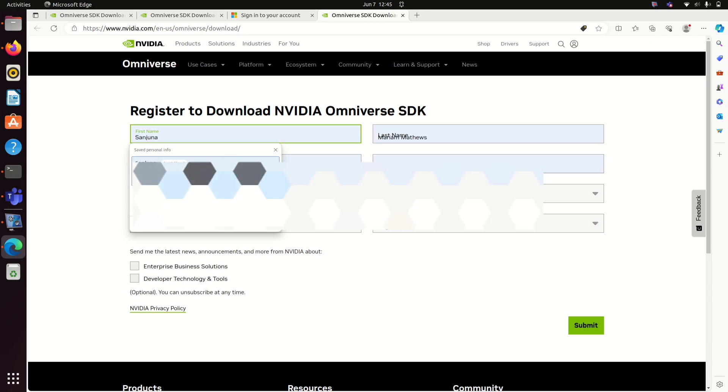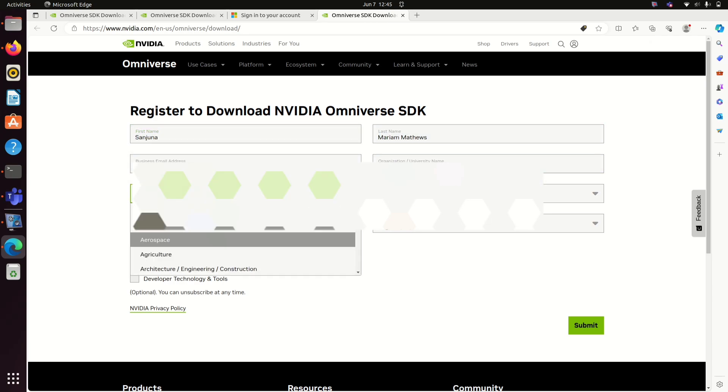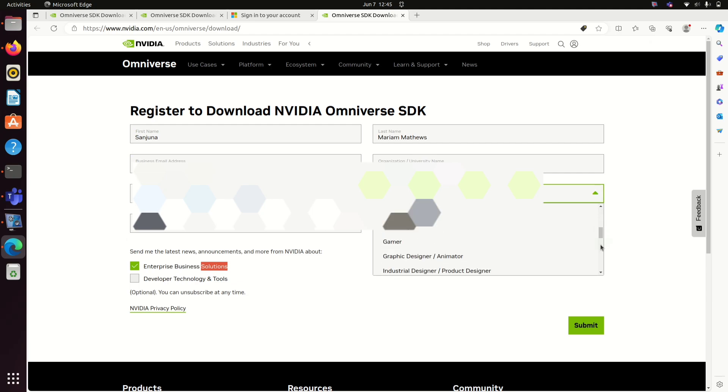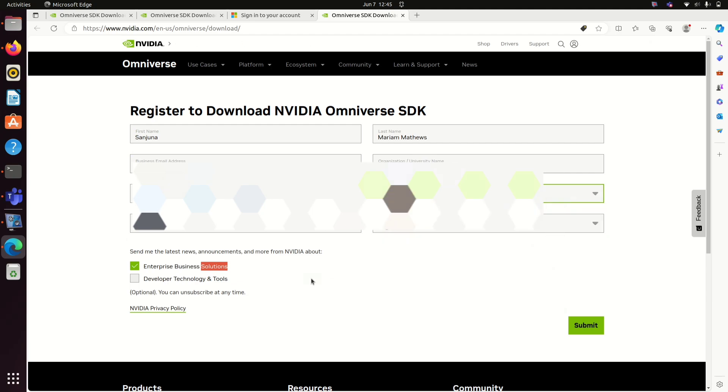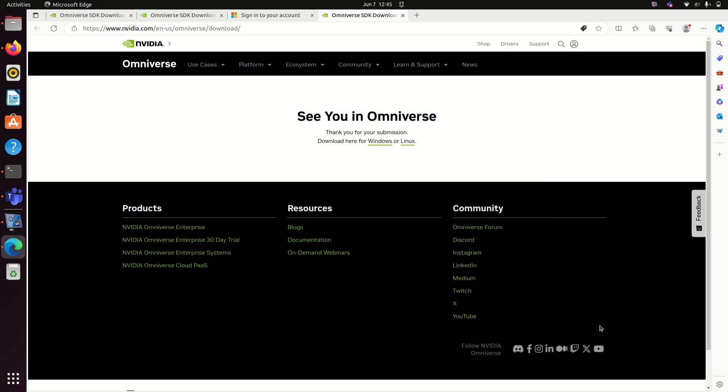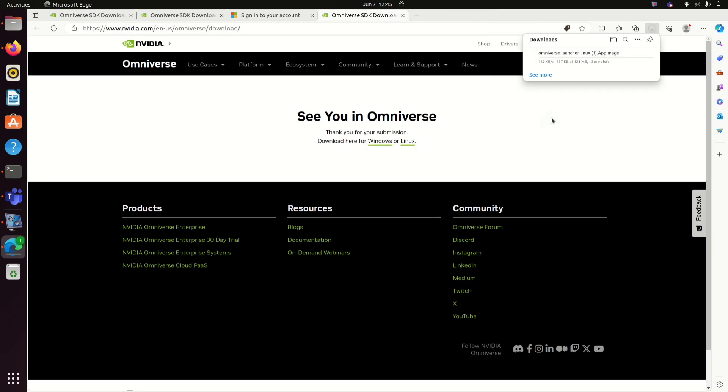We are going to install NVIDIA Omniverse Launcher and then UST Composer. Open NVIDIA Omniverse Download link. I will provide link in description box. Submit after filling all details. You will get the option to download Windows or Linux Omniverse SDK. Today we are installing in a Linux system, so click on the Linux version.